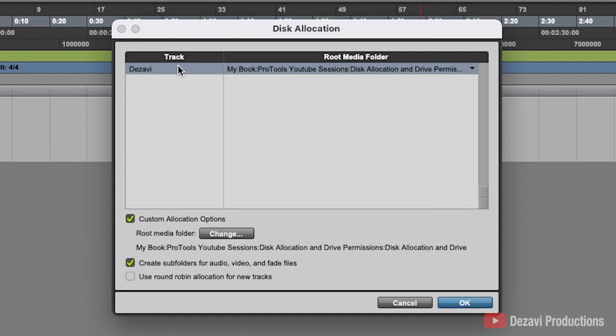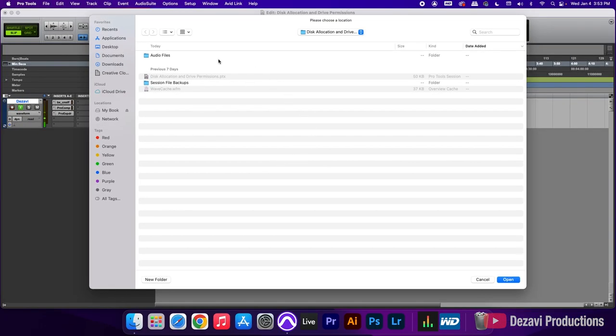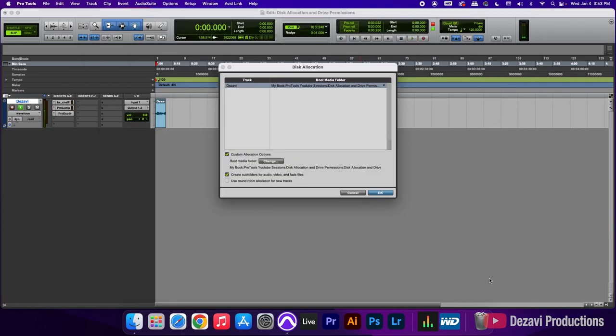If you want to create a different folder outside of the session folder, you're going to go here to custom allocation options, and you're going to change the root media folder here by hitting change. And in here, you can make your selection of where you want those recordings to go. And this is how you fix the disk allocation and drive permissions error in Pro Tools.